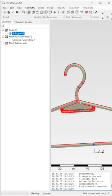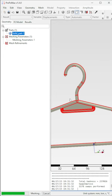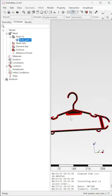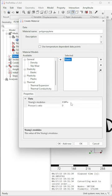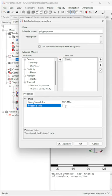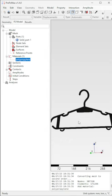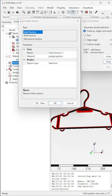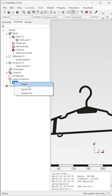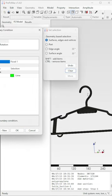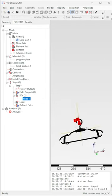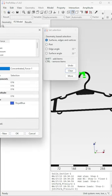After you open PrePomax, create a new file and then import the CAD model you want to analyze. In my case, a clothes hanger. After that, create a mesh from the model and define the material, section type, boundary conditions, and loads.